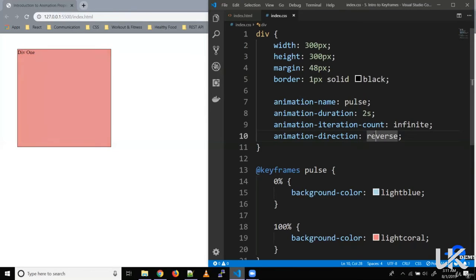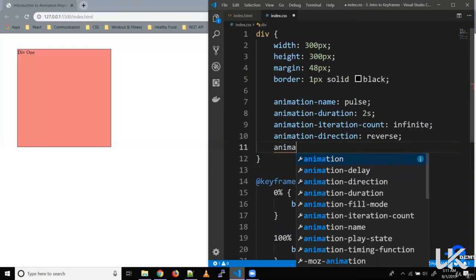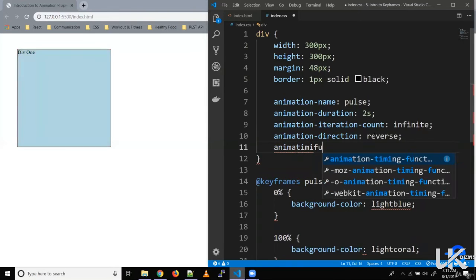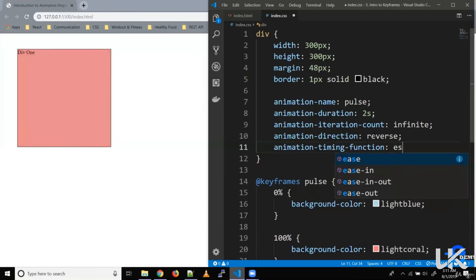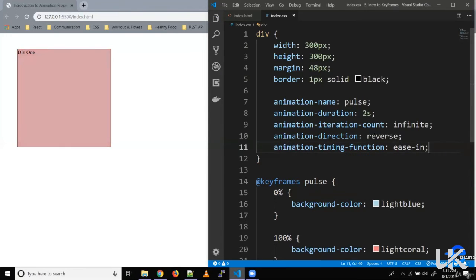We can also control the animation speed using the property animation-timing-function. This property accepts values like ease-in, ease-out, linear, and ease-in-out. Let's say ease-in, so we want it to start slowly and then go faster.